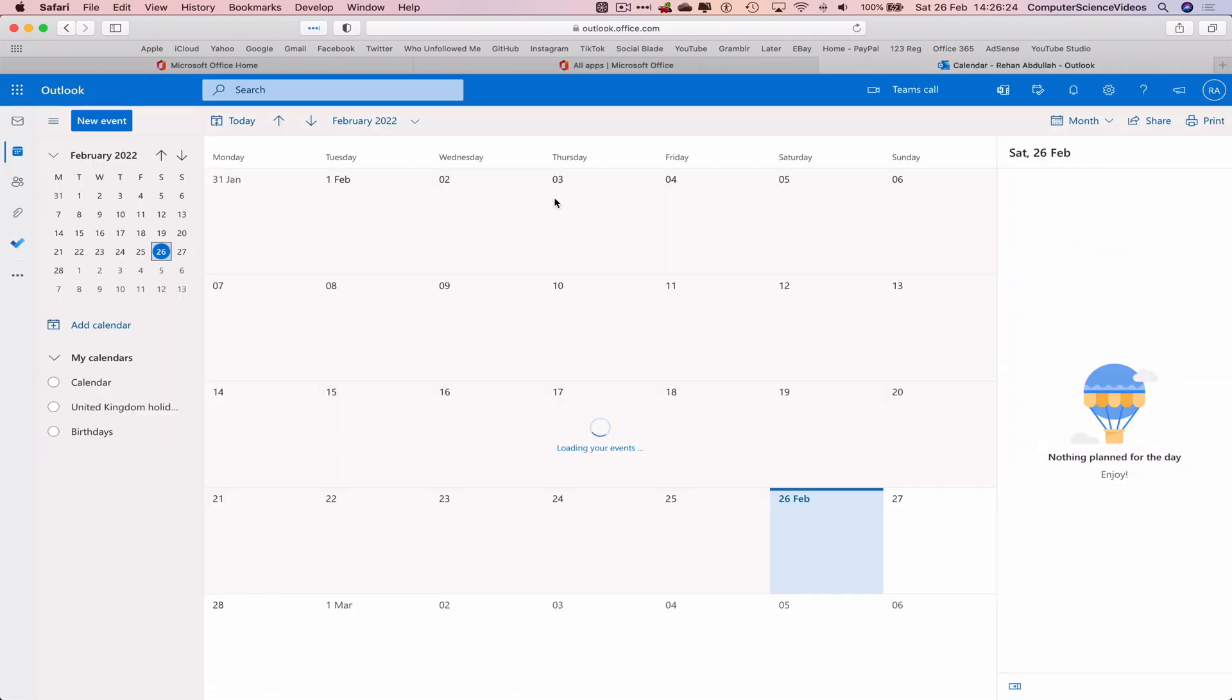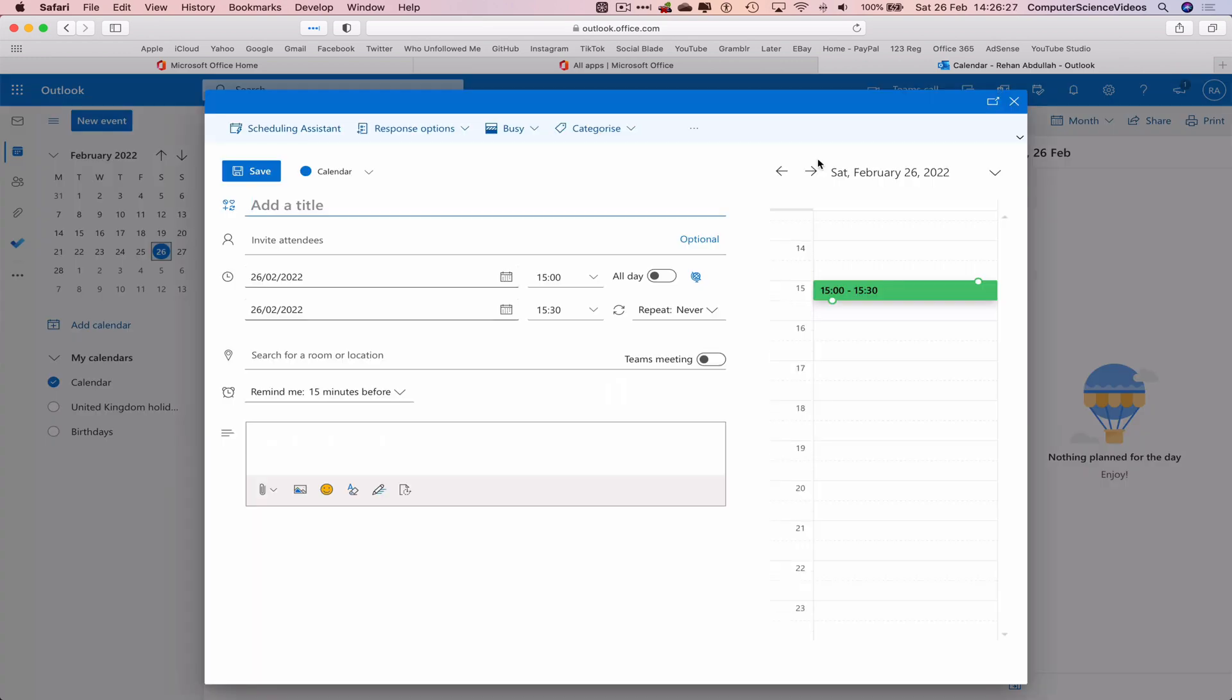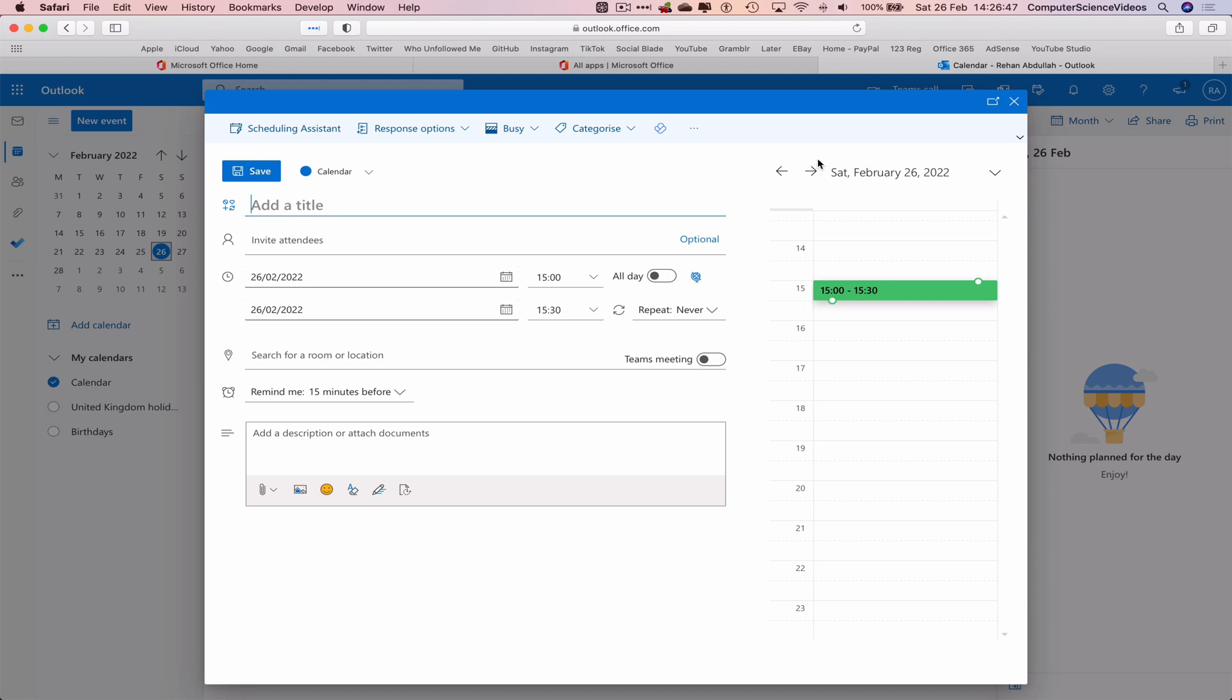Let's now create a new event that we will later come to edit. I have done a couple of videos on how to create an event within calendar. You are more than welcome to stop this video, go back to those videos, watch those, and then come back to this video to see how an event can be edited.